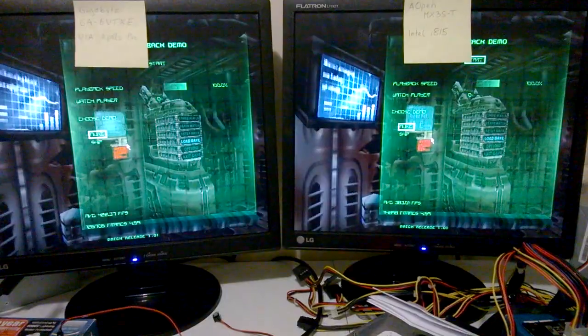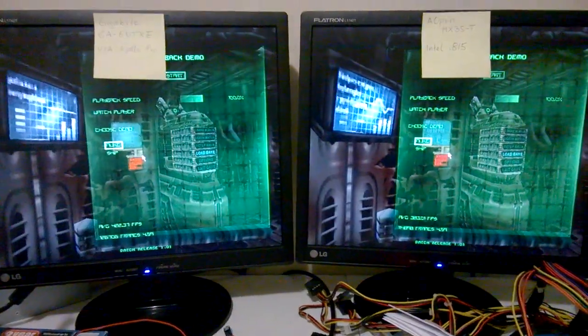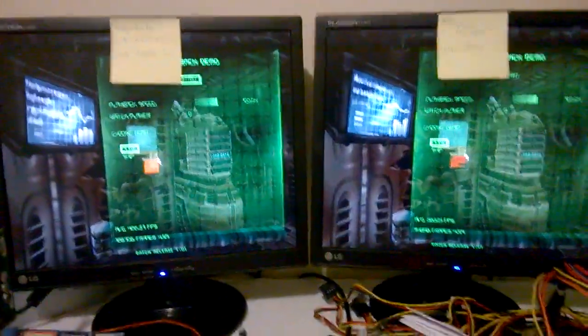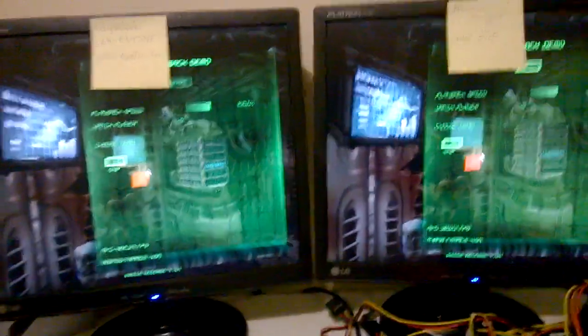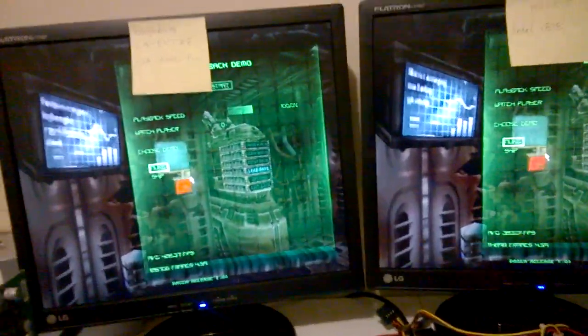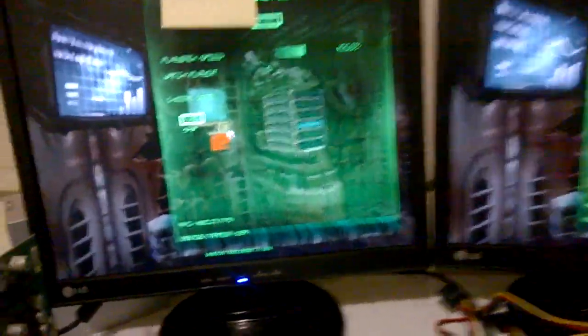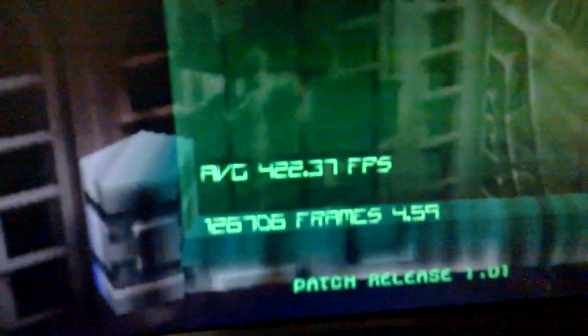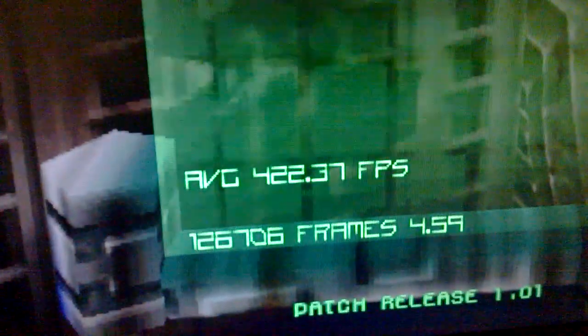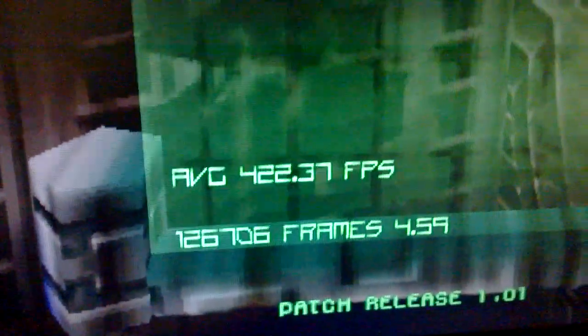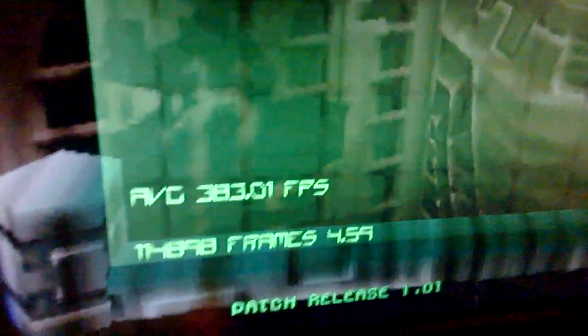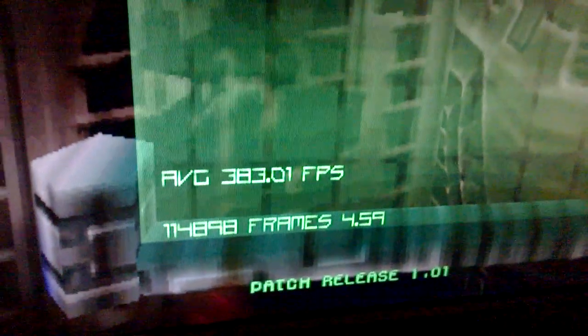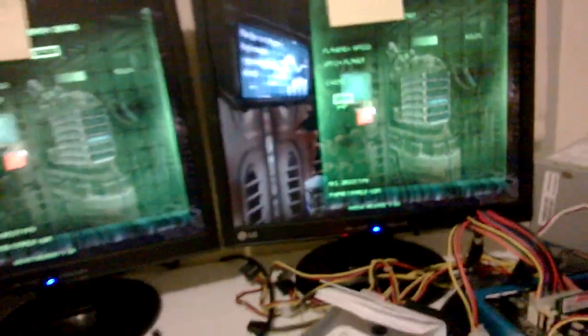And here we've got Forsaken. It's running at 800 by 600 resolution but in 32-bit color. So we have 422.37 frames for the VIA. And 383.01 frames for the Intel.